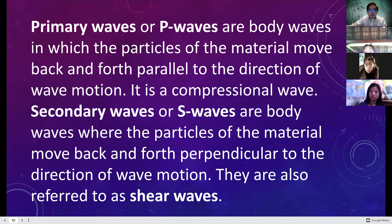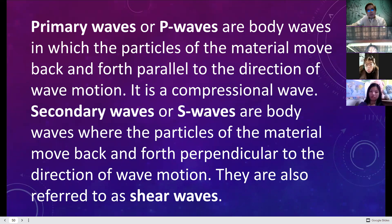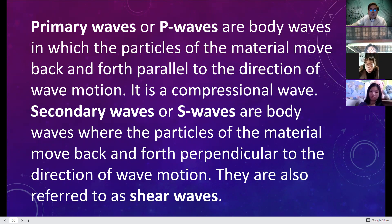Secondary waves, or S-waves, are body waves where particle materials move back and forth perpendicular to the direction of wave motion. If the movement is parallel, it is a P-wave or compressional wave; if it is perpendicular to the direction of the wave, it is an S-wave or shear wave.